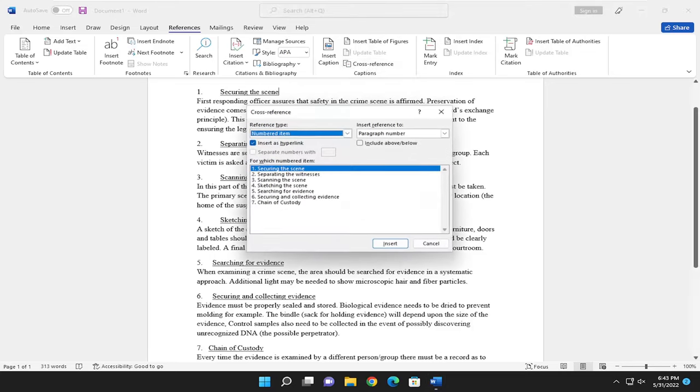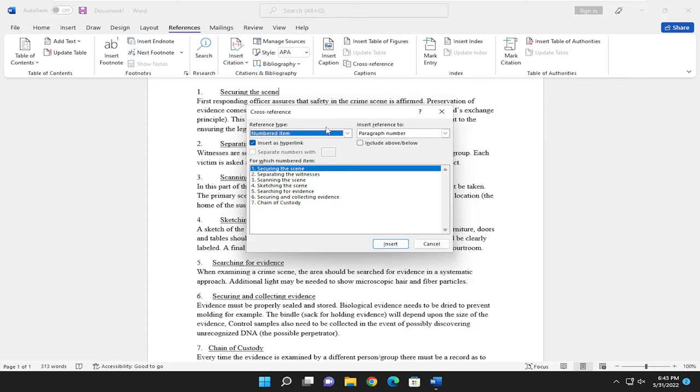So if you go ahead and select cross reference here, go ahead and where it says insert as hyperlink, make sure it's checkmarked. Reference item, you can see in our case in our document, they're all numbered here.